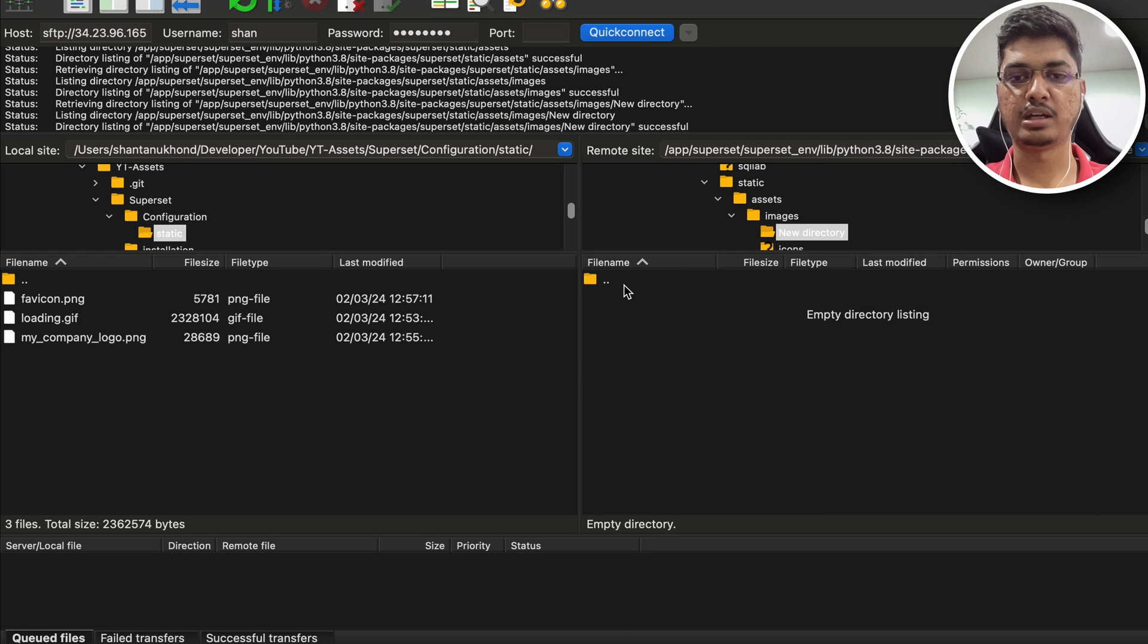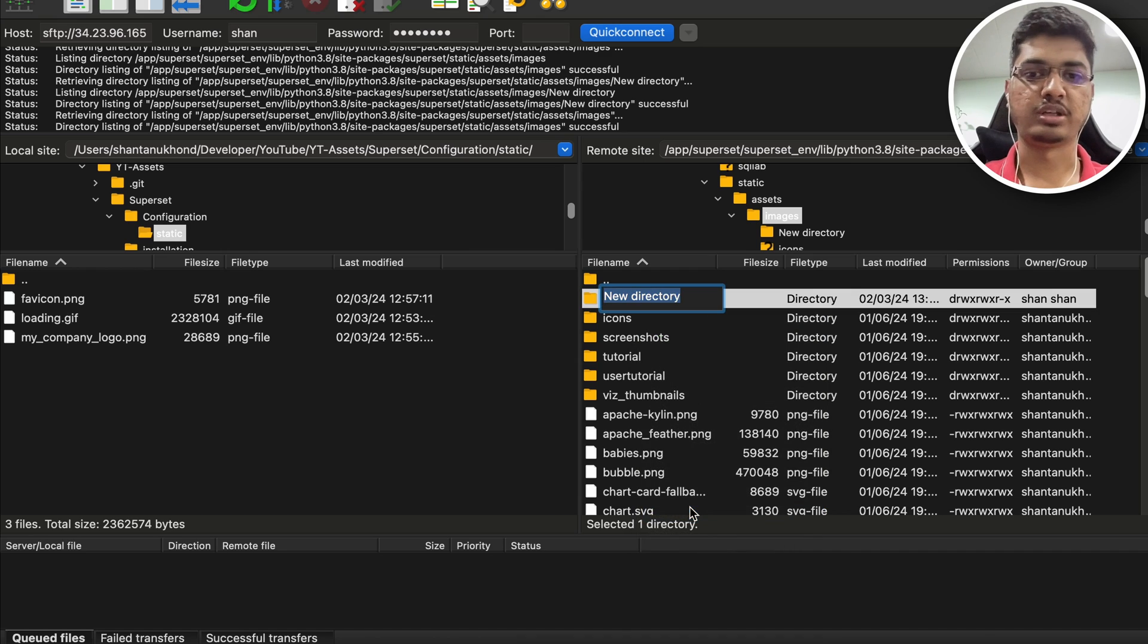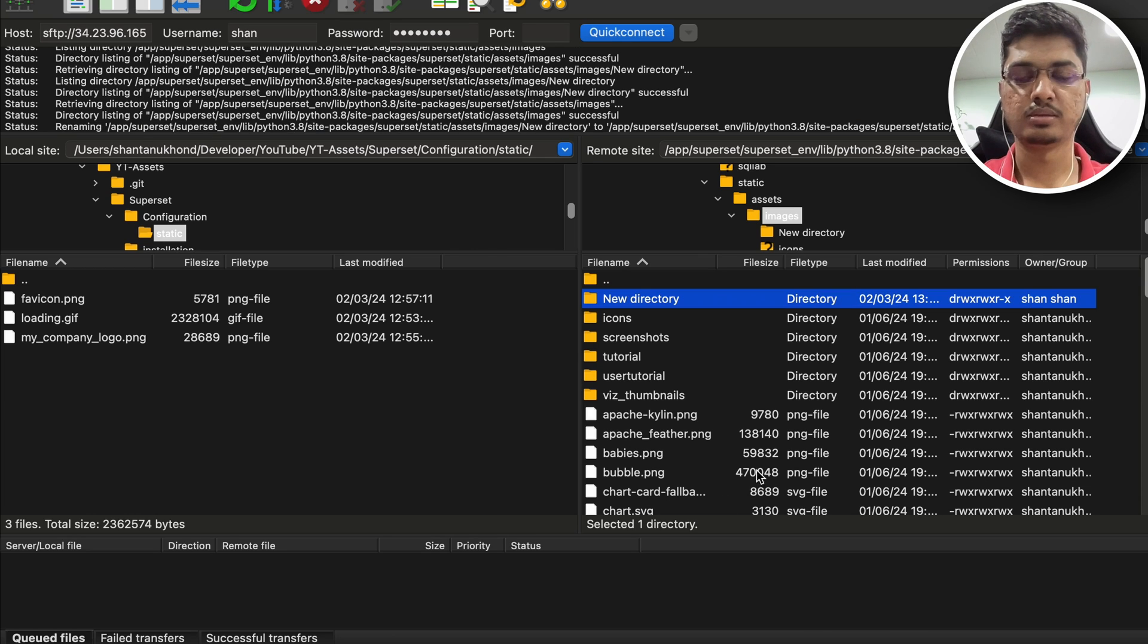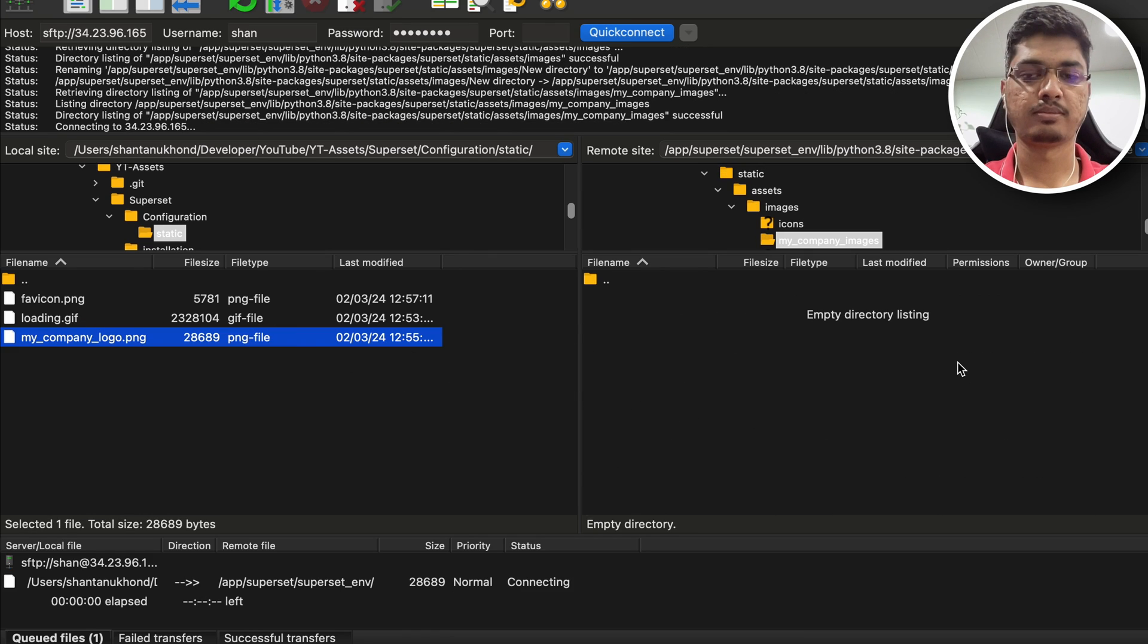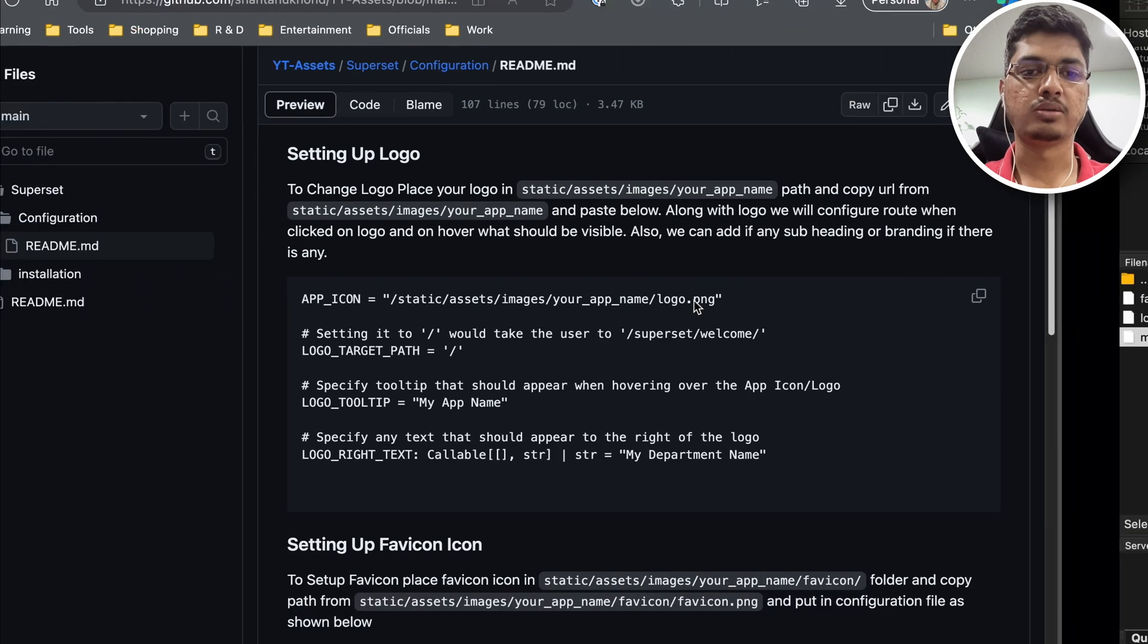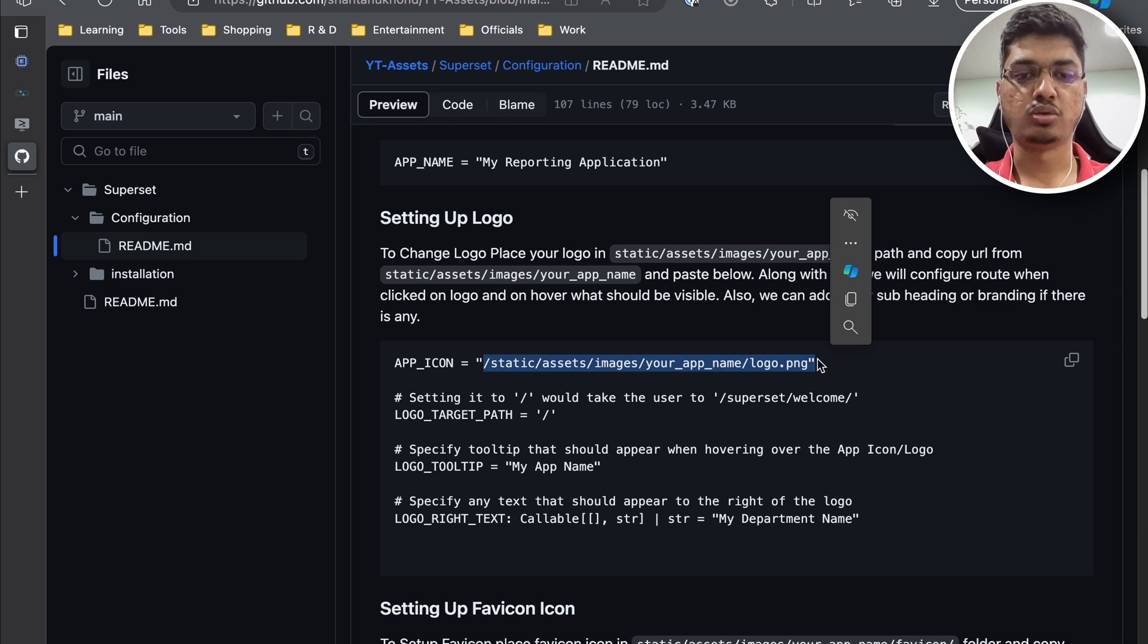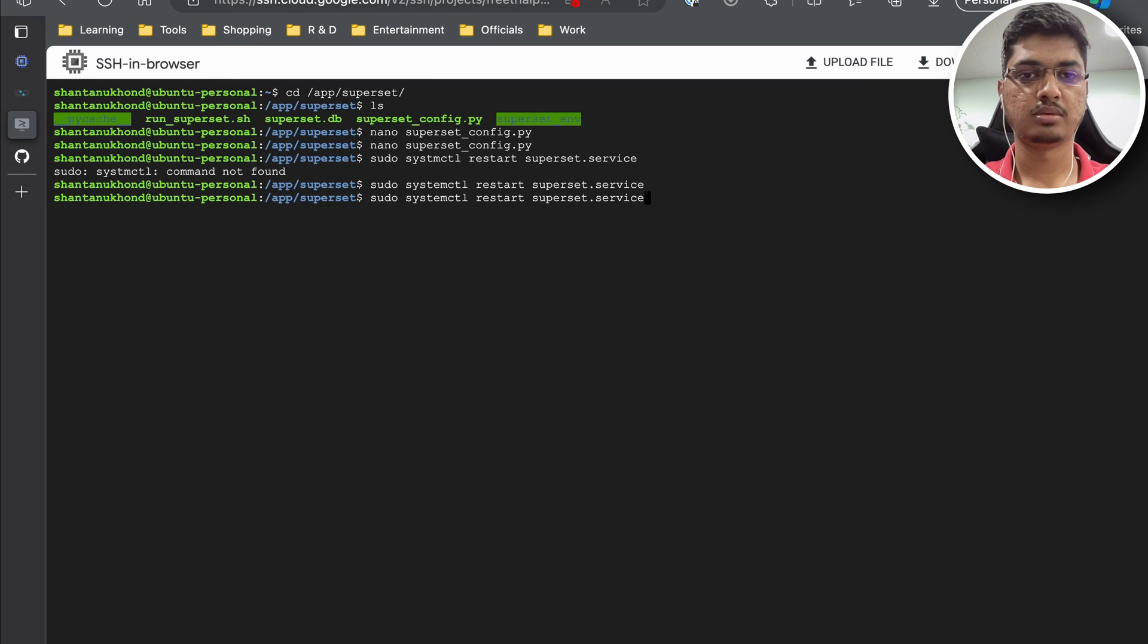I have created a new directory. I am going to rename it as my_company_images. Inside this I am going to place my company images. So I have uploaded that image here and it is available. But in the configuration file when I want to specify, I am not going to specify entire path. I am going to specify from static because Superset knows we need to go from static.